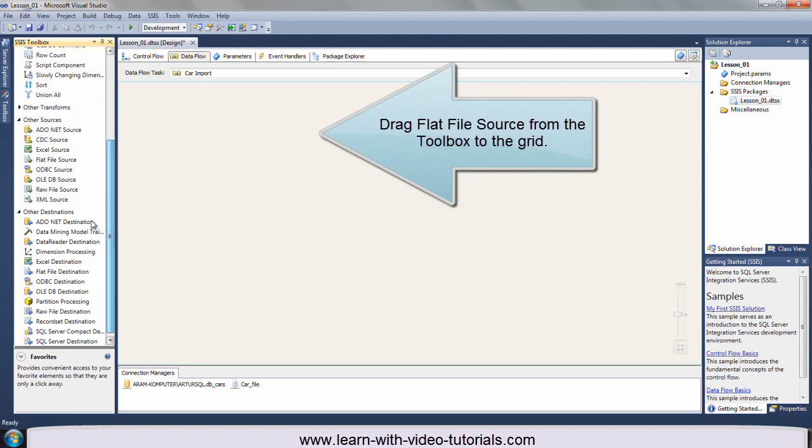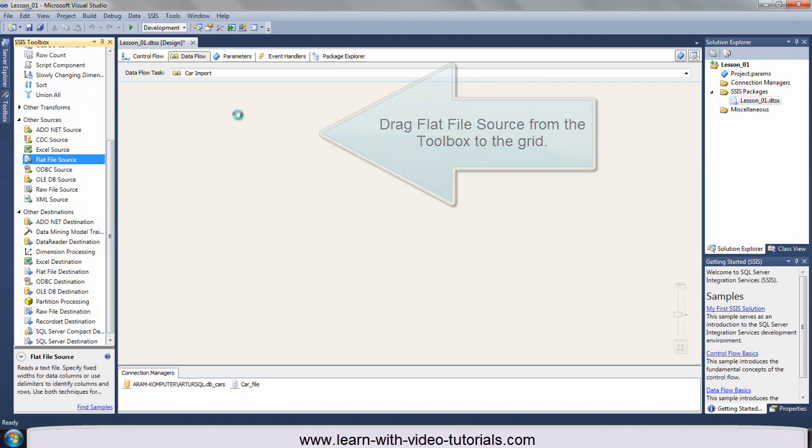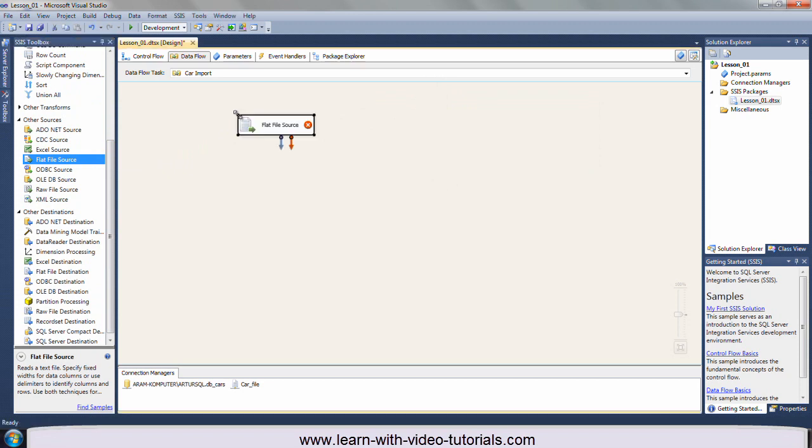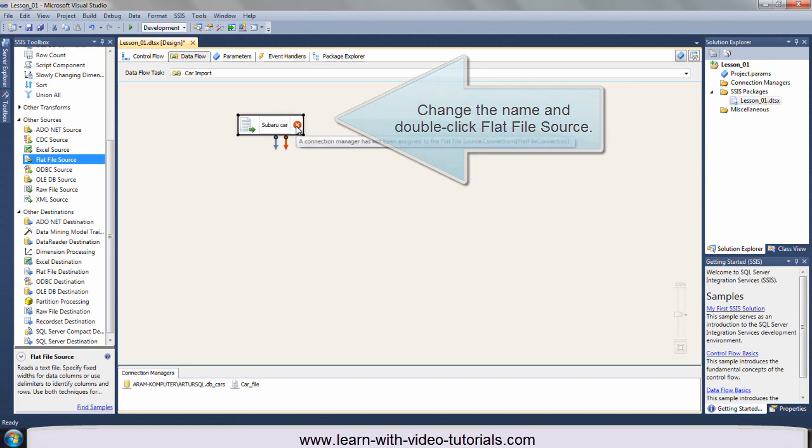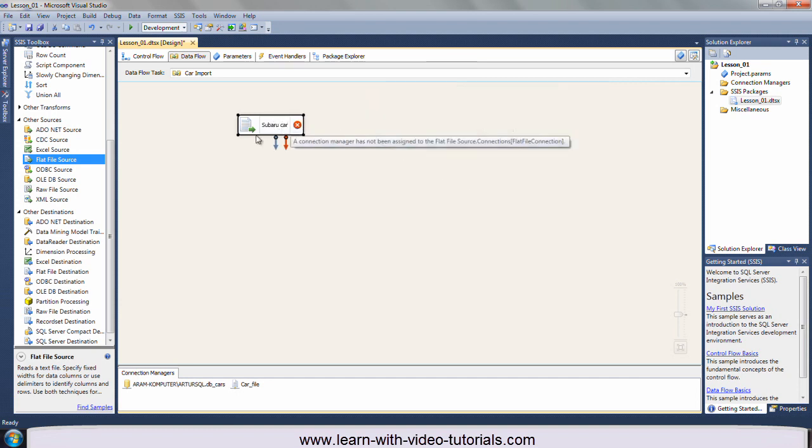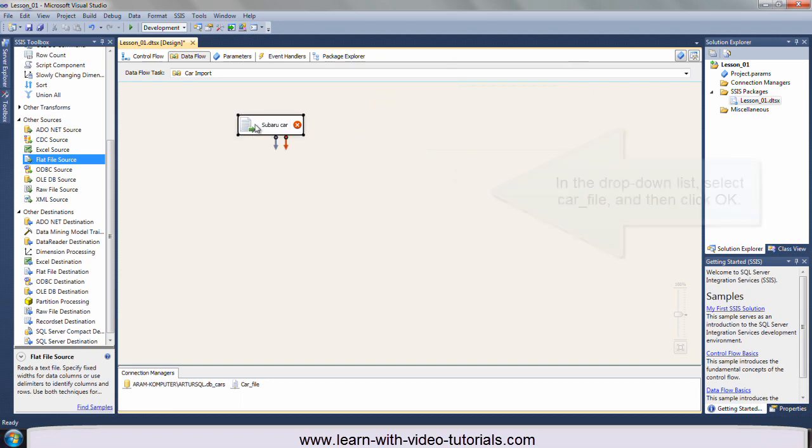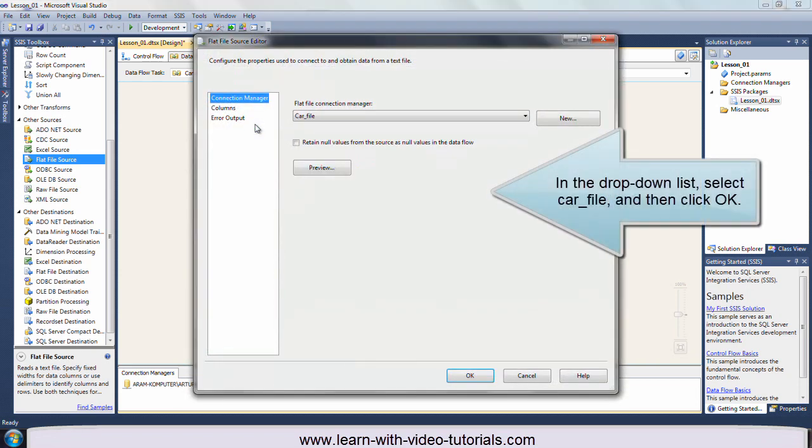Drag flat file source from the toolbox to the grid. Change the name and double click flat file source. In the drop down list, select car file, and then click OK.